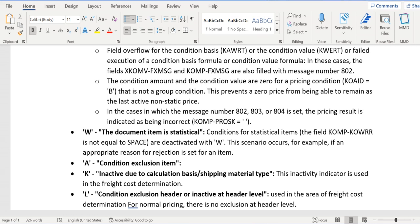And we have two more, K and L. These two are applied in case of freight cost determination only.